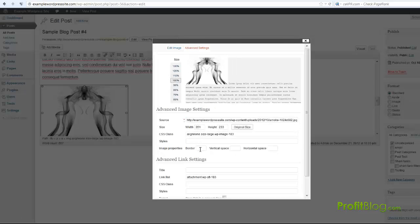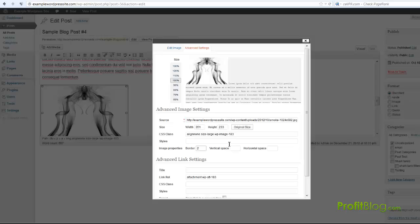Then you just type in how big you want your border to be right here, and it'll be in pixels. Usually about two is a pretty good border size.